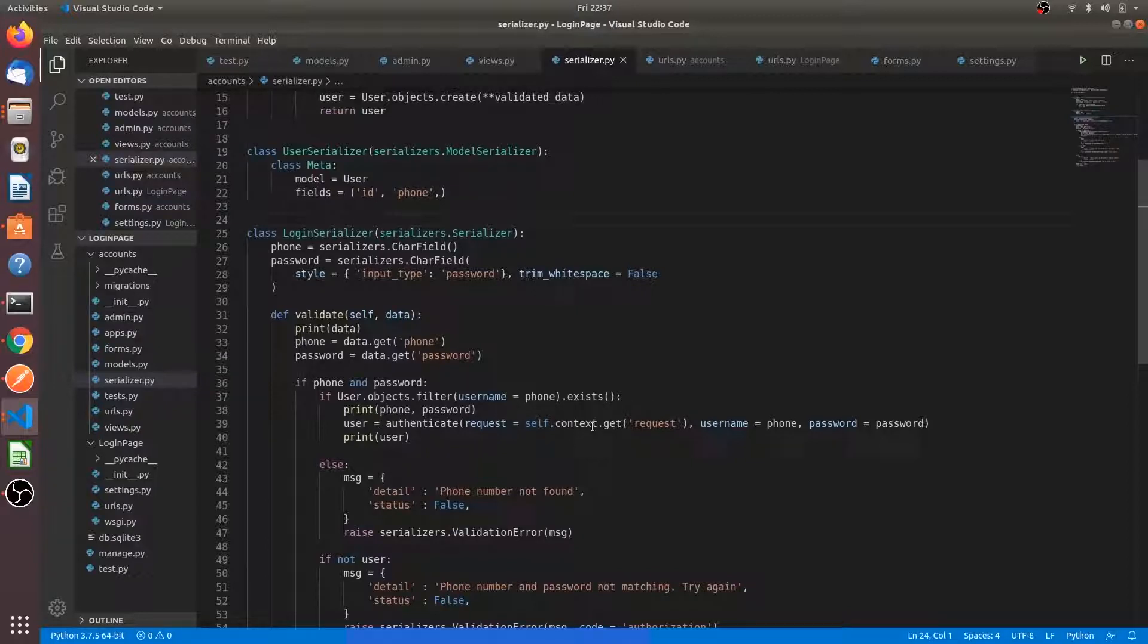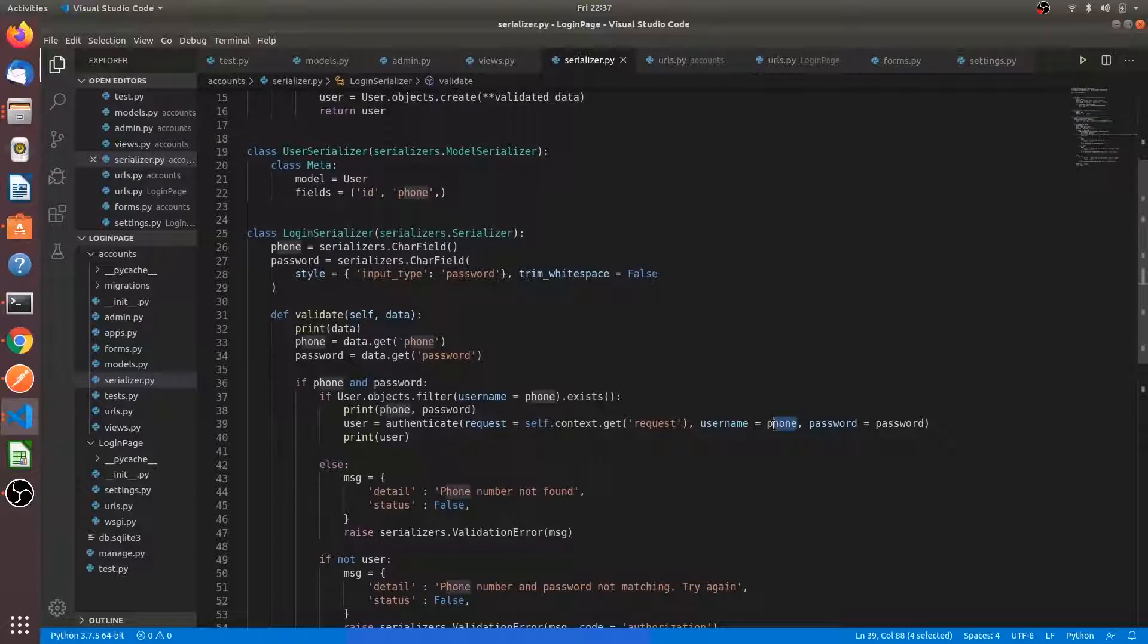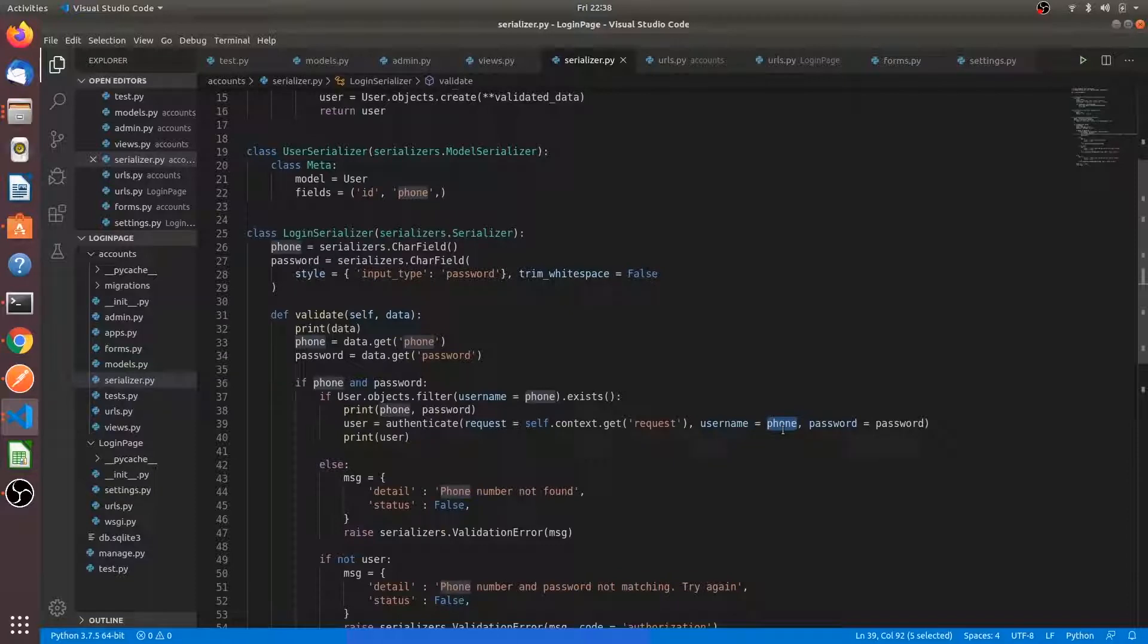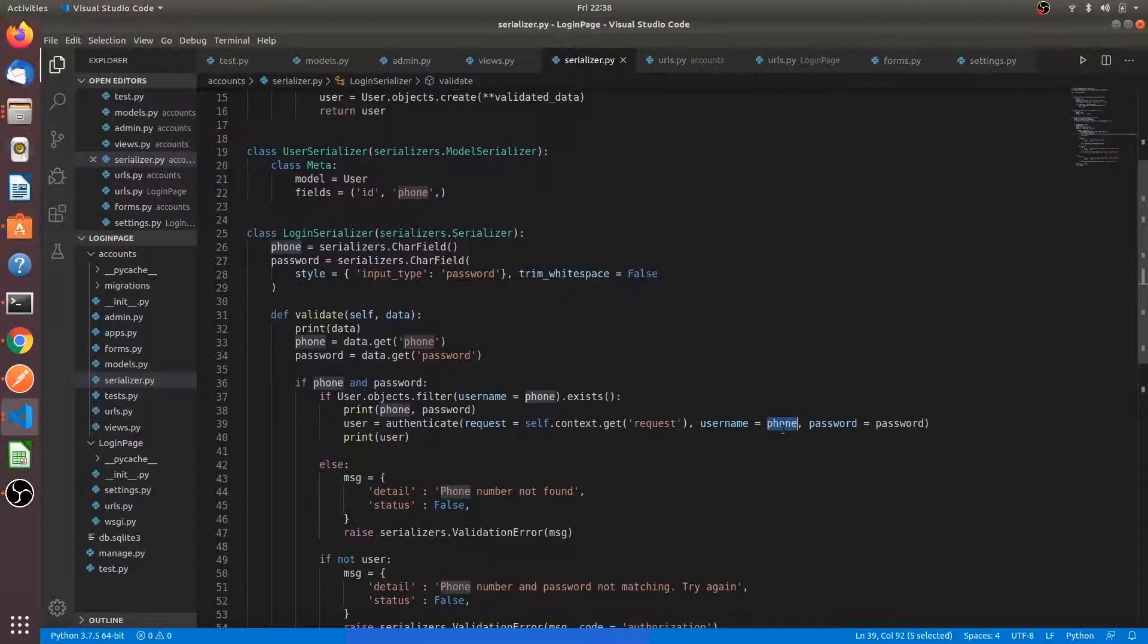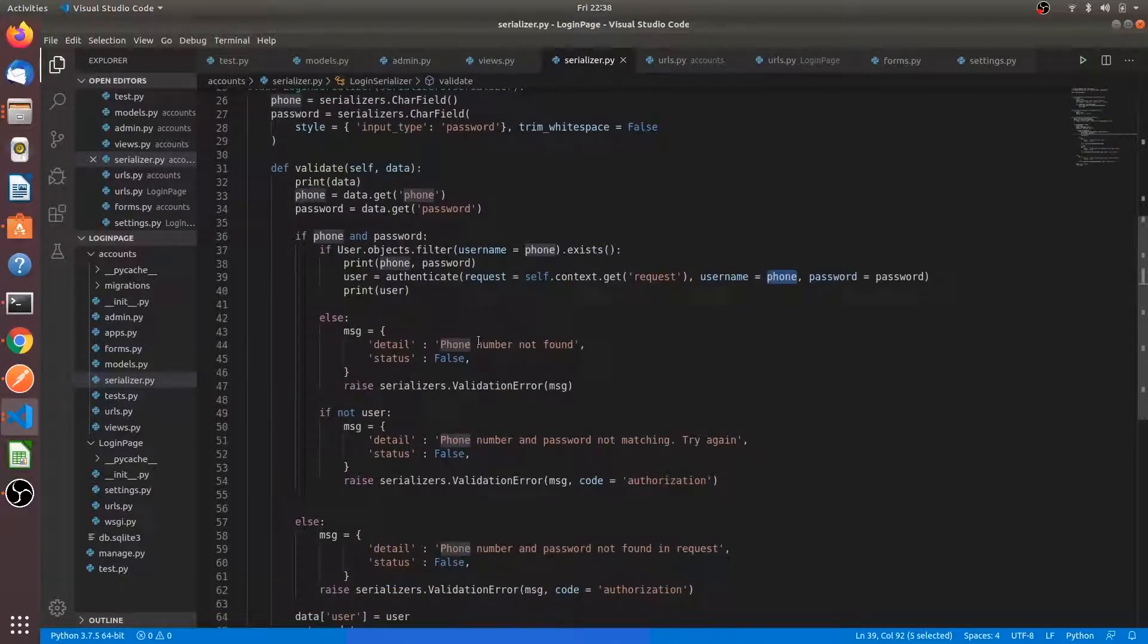Here we are authenticating the user. It goes to authenticate request, it goes to your username. Don't worry about this phone variable, it actually indicates the username. I am giving the username and password to the login serializer API and it is validating whether the user exists or not.